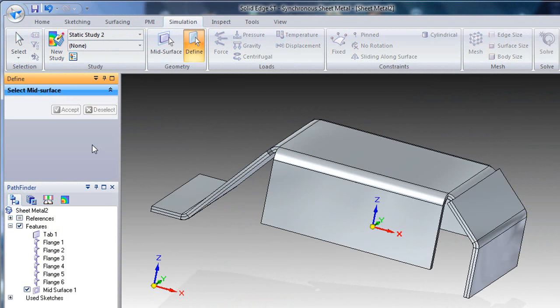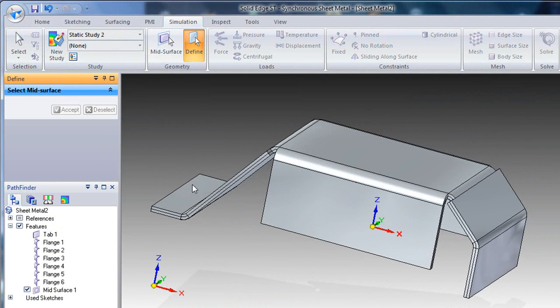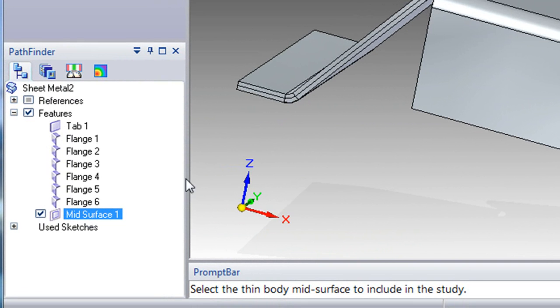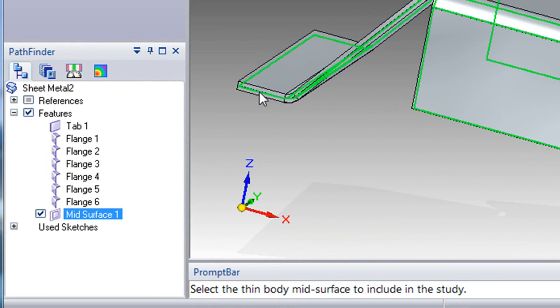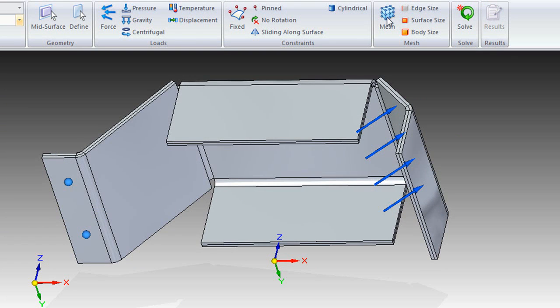So I'm going to apply load, material, define the geometry. It looks like everything is in order now. So we simply have to mesh it, and then solve it.